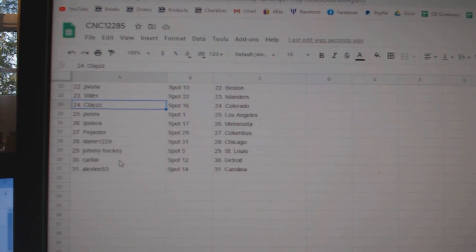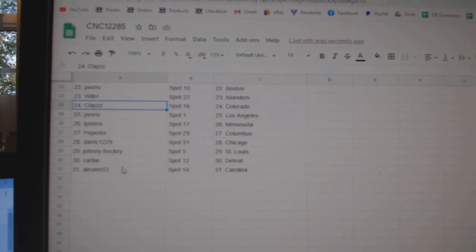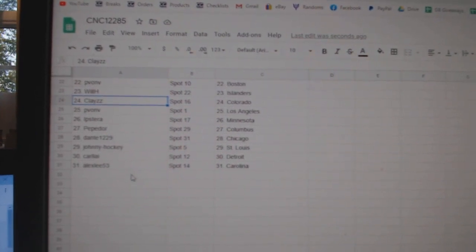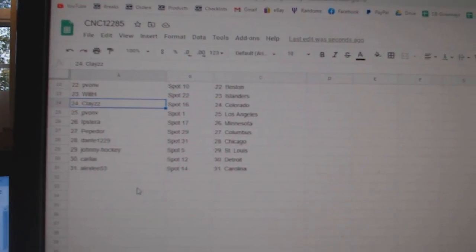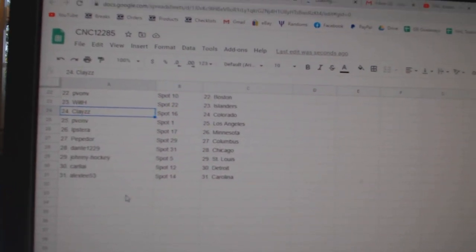Minnesota, Pepador Columbus, Dante Chicago, Johnny Hockey St. Louis, Carl I Detroit, and Alex Lee Carolina.